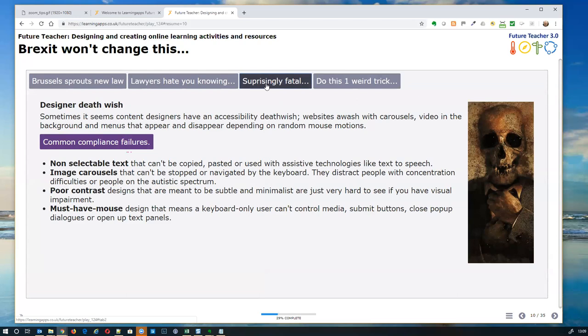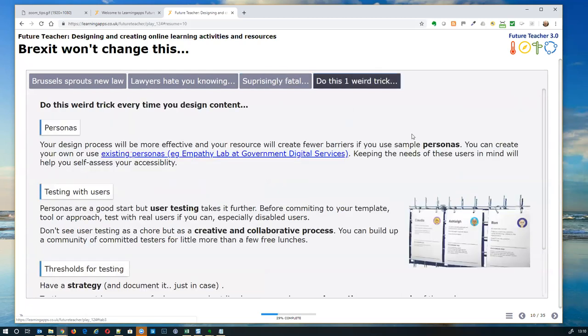We find time and again there are designer death-wish patterns in resources: non-selectable text, image carousels that can't be stopped or navigated by keyboard, poor contrast from crazy marketing branding, and 'must have mouse' designs that exclude keyboard users. The one weird trick: test with users. Have personas that you use when developing resources.